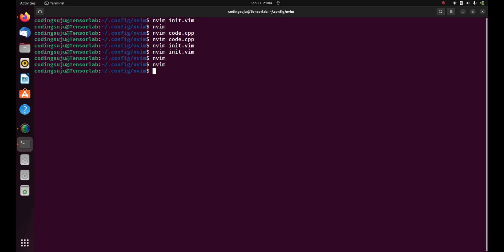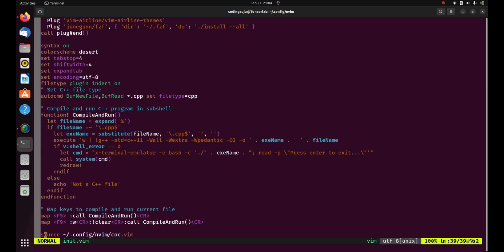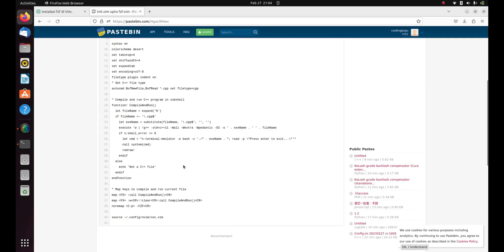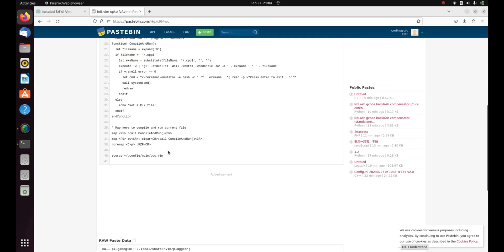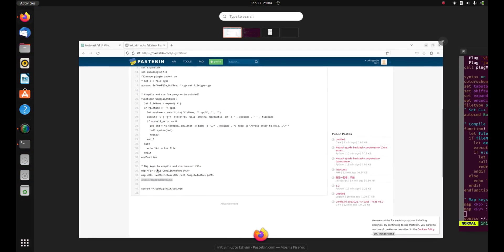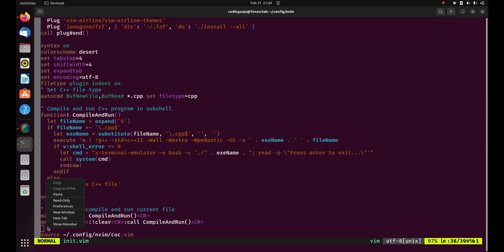For this I'm gonna reopen the init.vim file. I'm gonna map it to control plus P. I have already added this into my script here. You need to copy this script and paste it here. I have mapped the fzf command to control plus P.